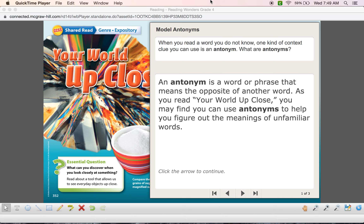This week's vocabulary strategy is context clues — more specifically, antonyms. Based on our grammar, this is something we do on a daily basis. We know that antonyms are basically the opposite of a word. When you read a word you do not know, one kind of context clue you can use is an antonym. An antonym is a word or a phrase that means the opposite of another word.